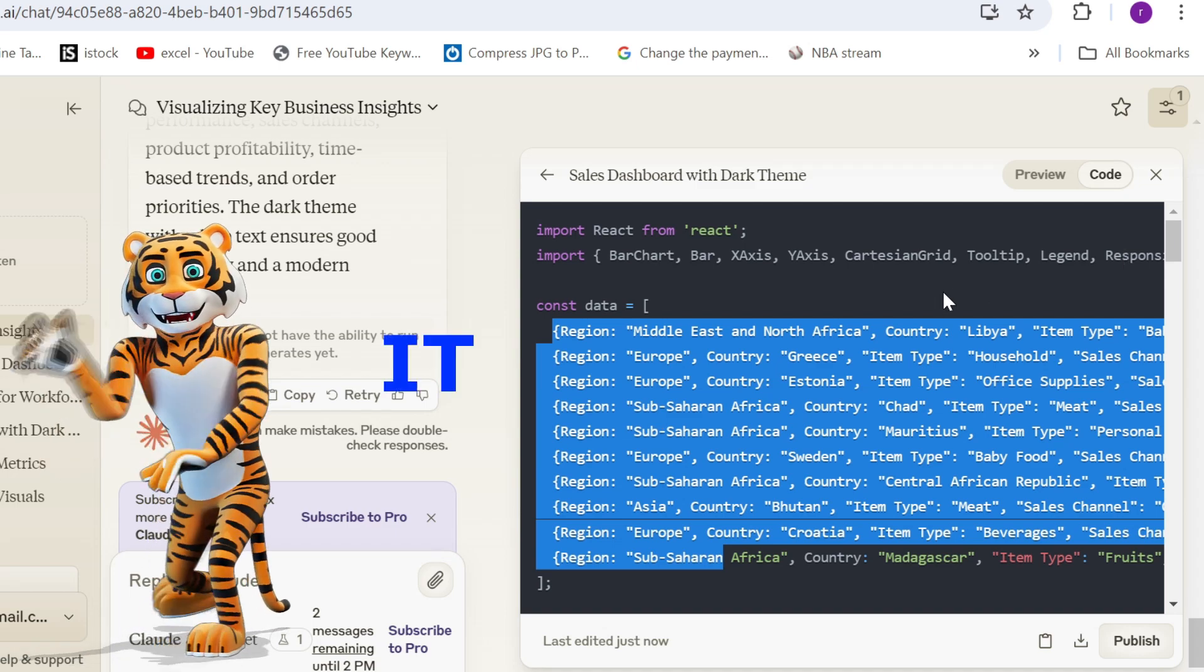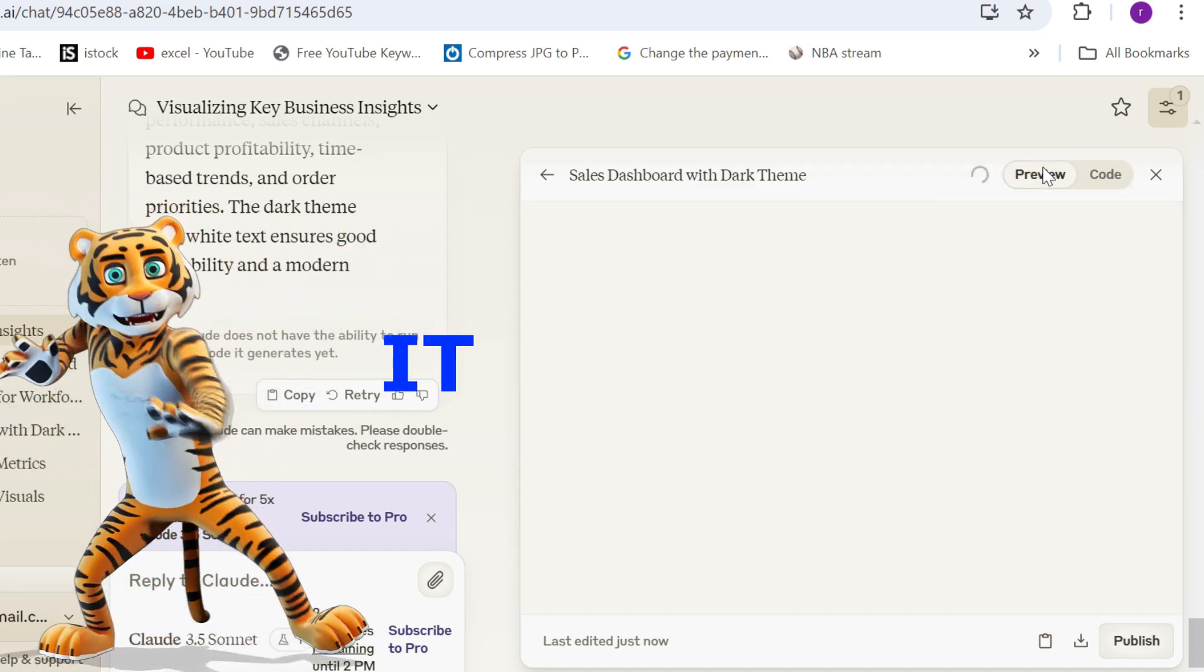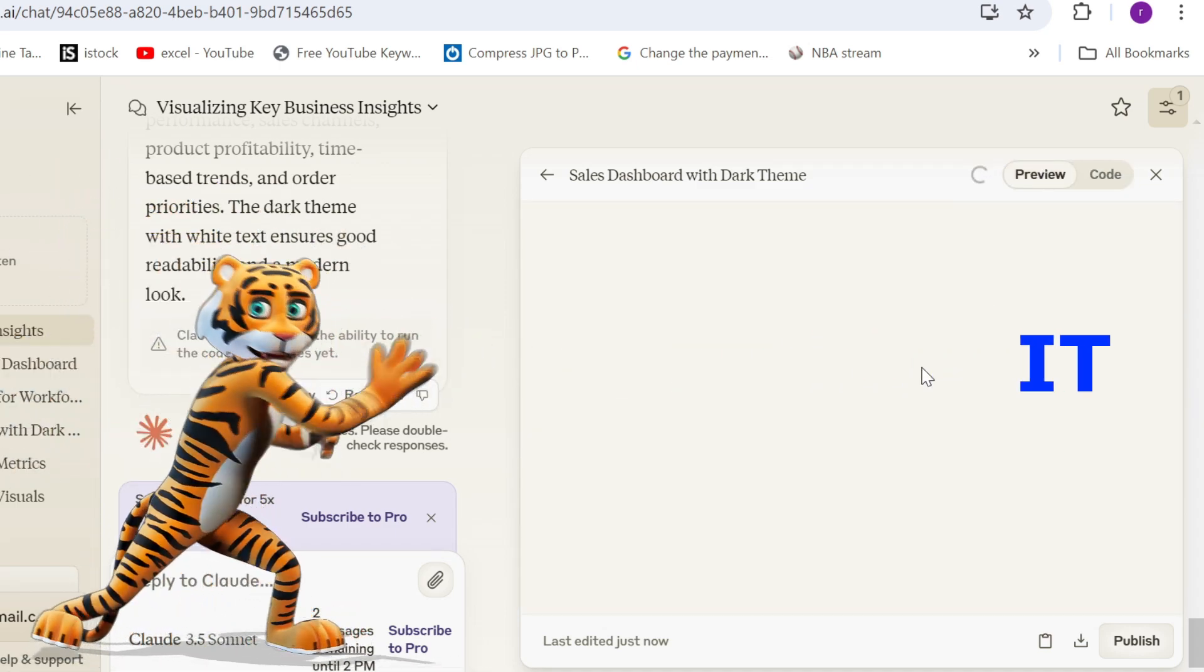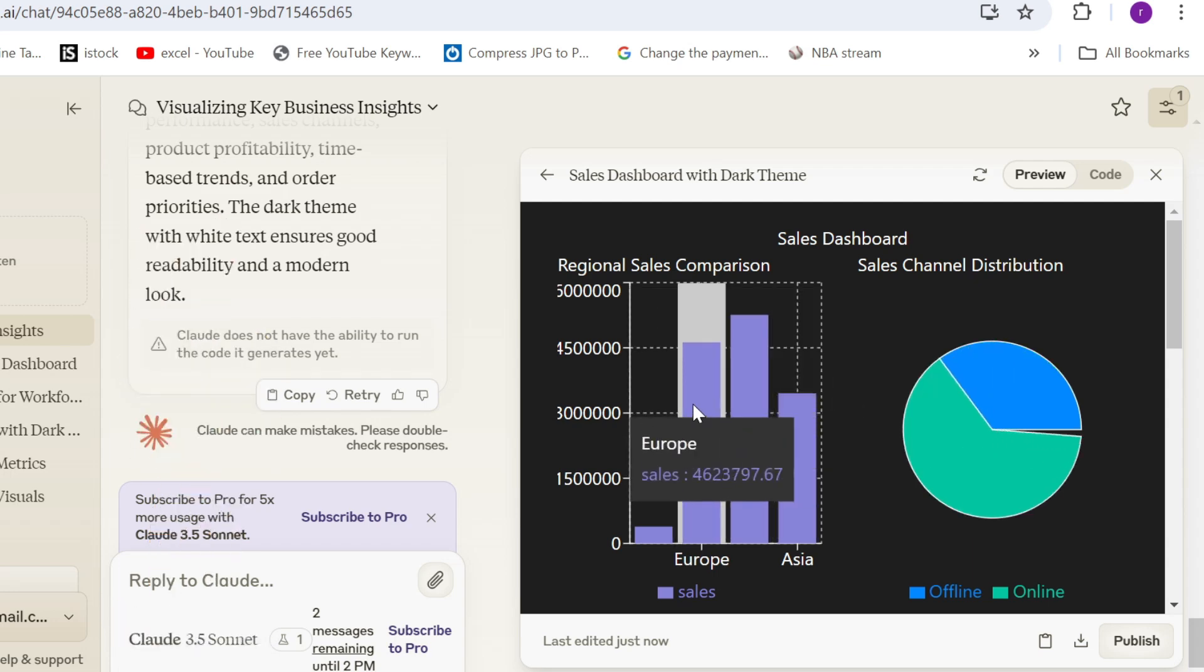Now, enough of IT things. Let's go for the dashboard. And you can see it's pretty cool, right? It's super interactive.